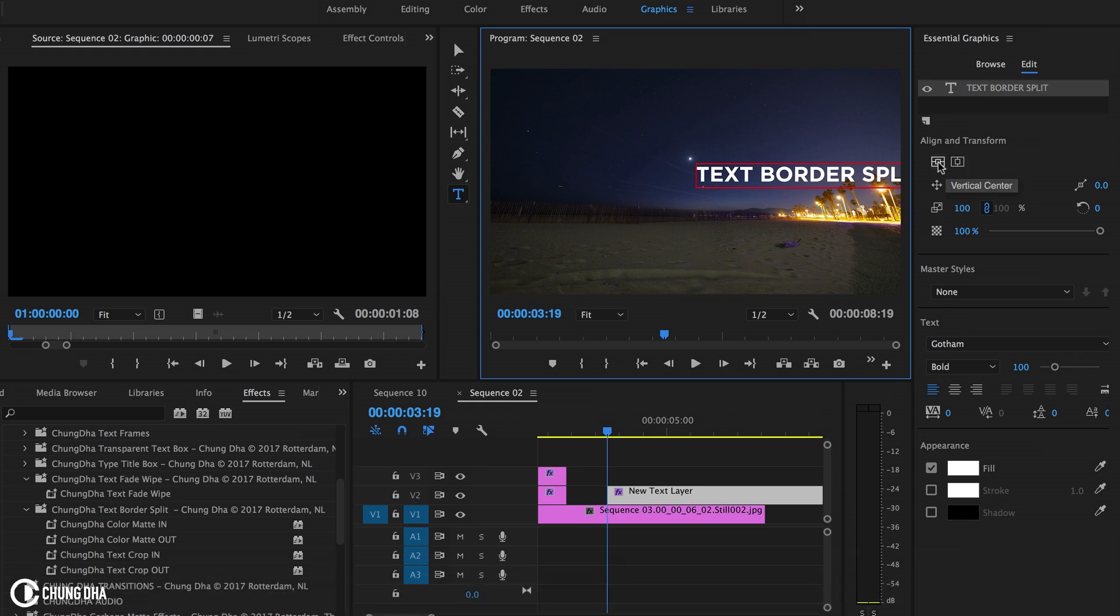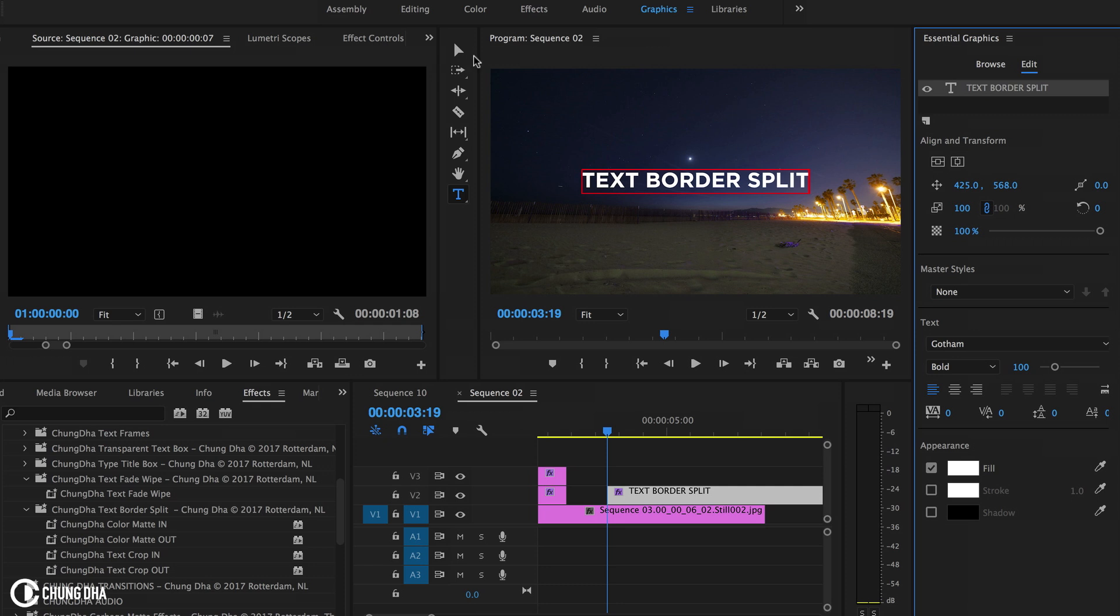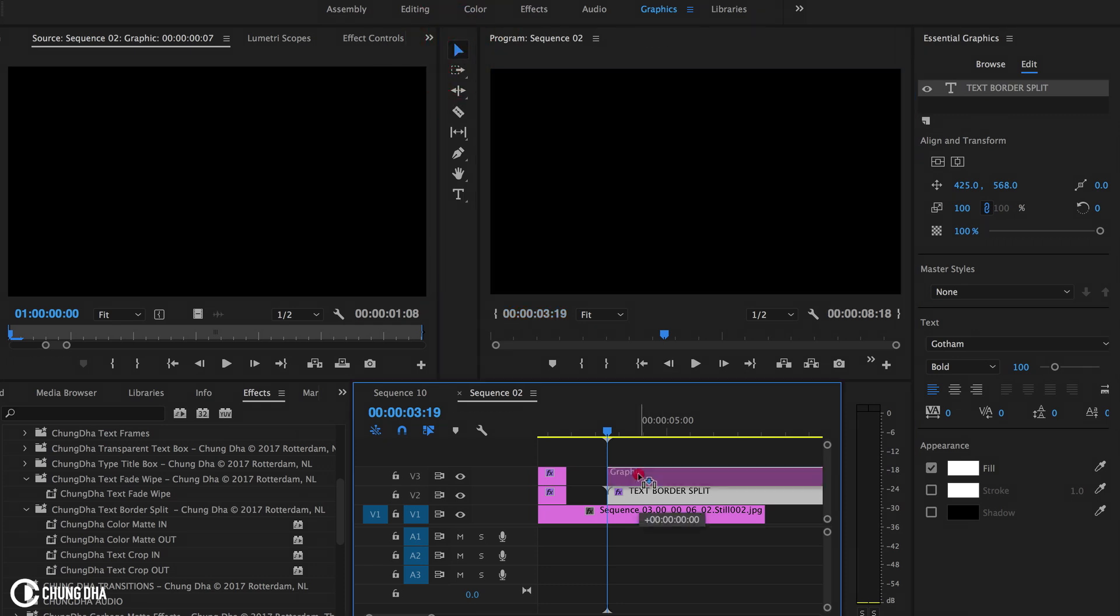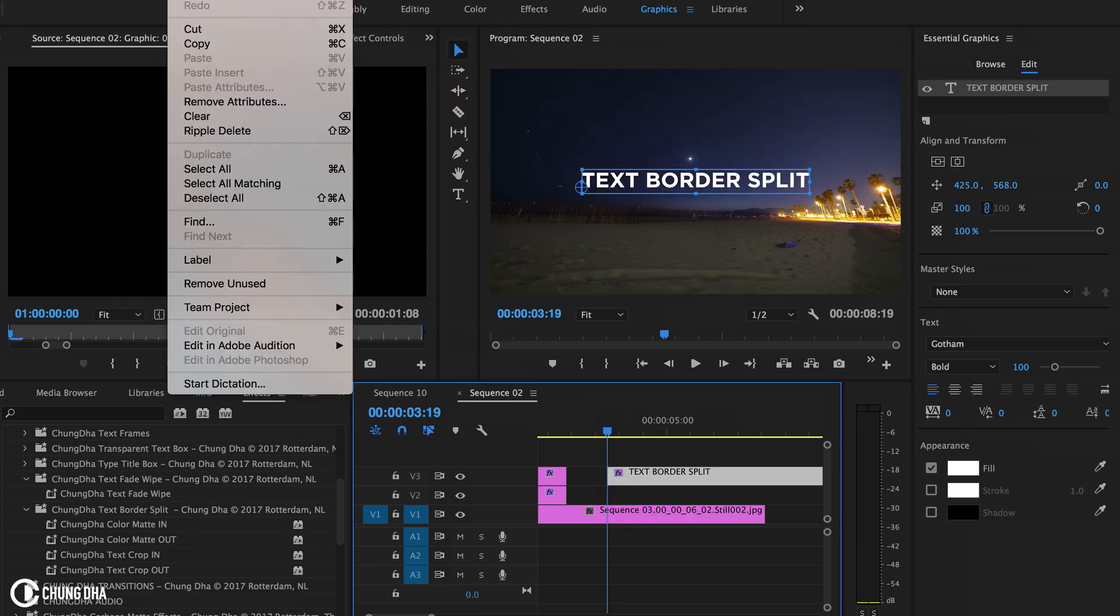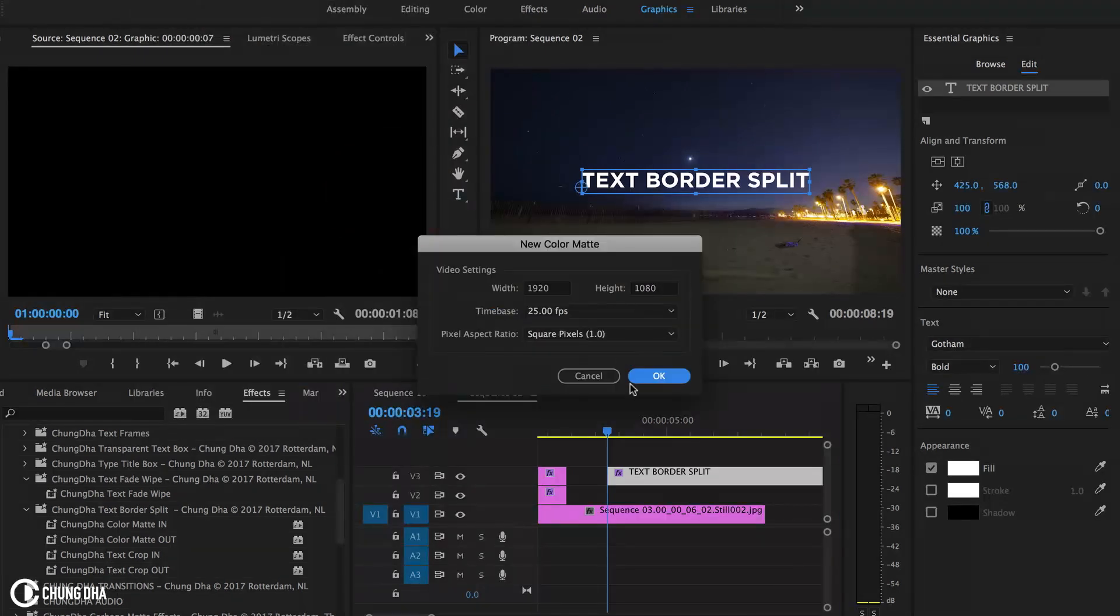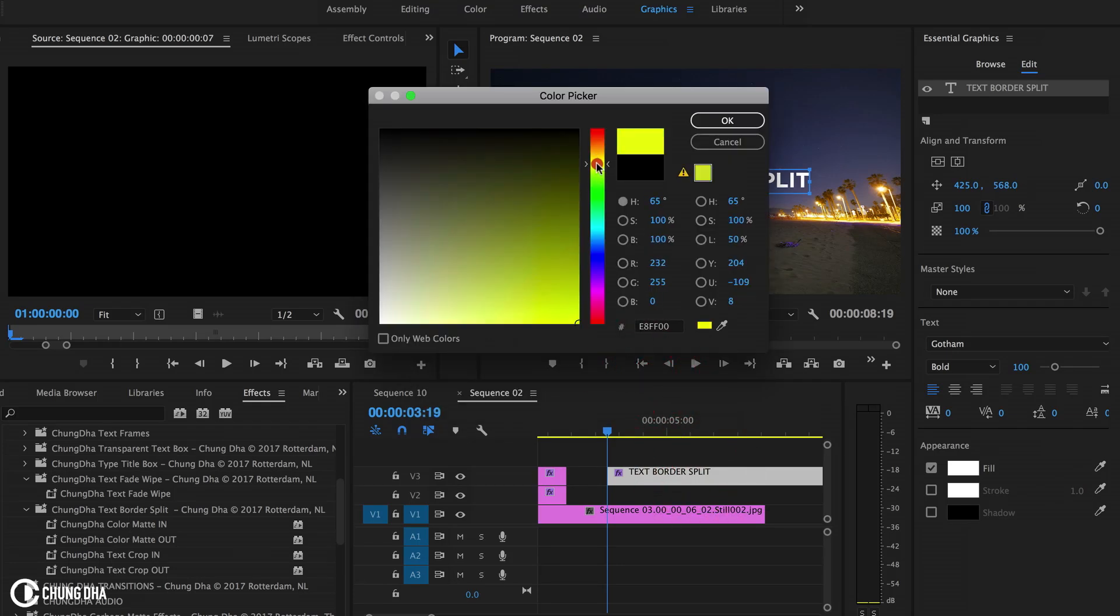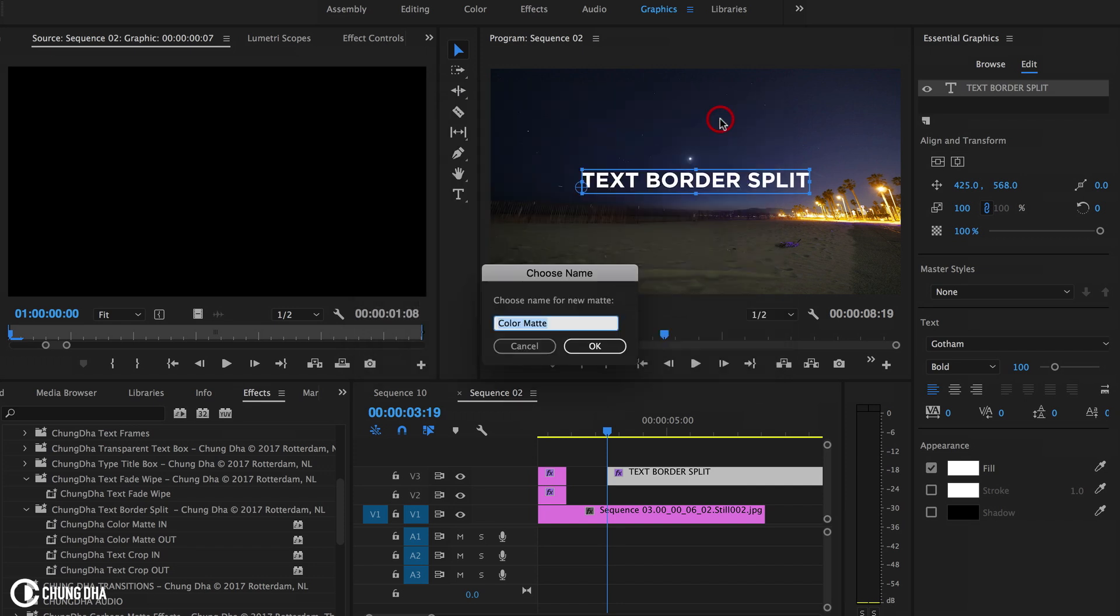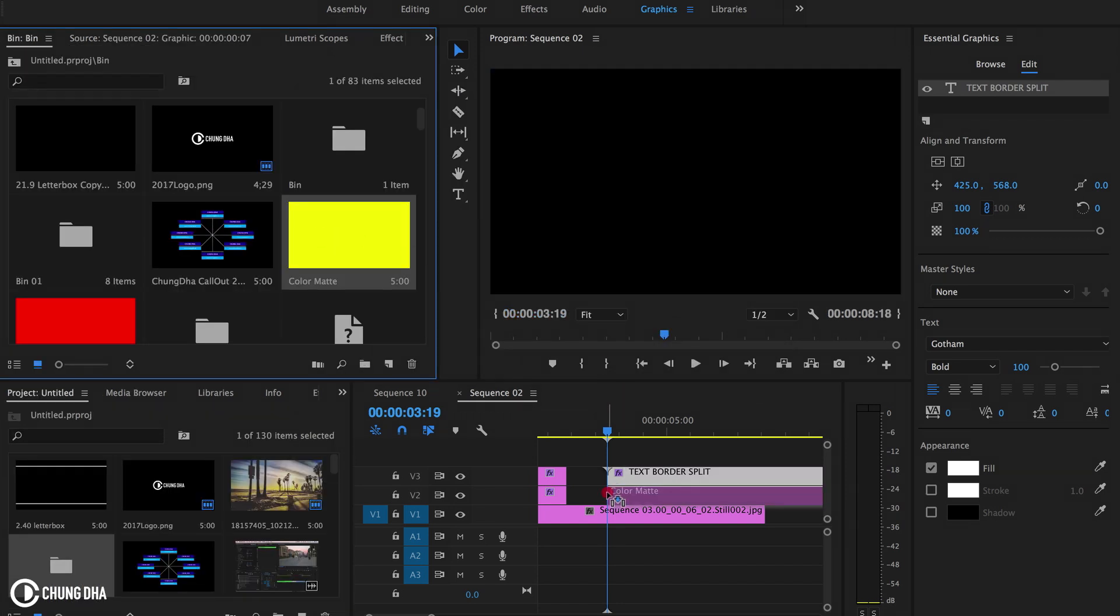Now they integrated this new horizontal and vertical which makes it much easier to put the text straight in the middle. And now you can go up here, choose new and choose new color mat. That's okay, we're going to make that yellow. So here we got a yellow color mat.